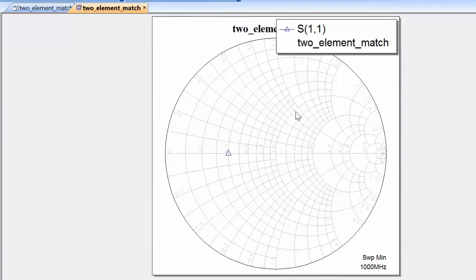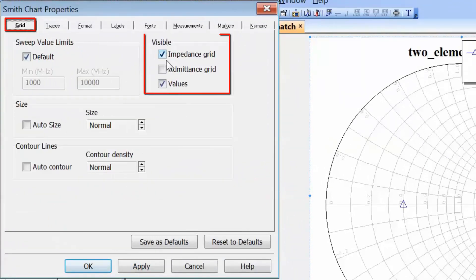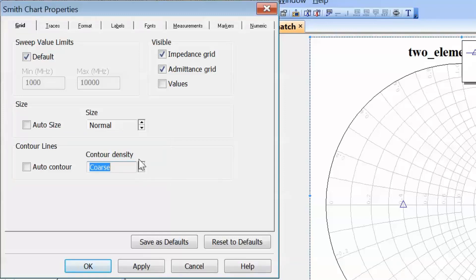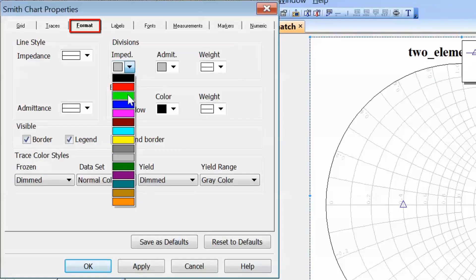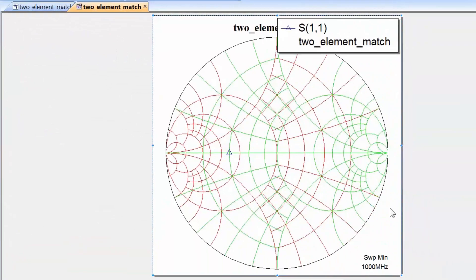Now let's get rid of the marker and set up the chart as we did before. We need both impedance and admittance grids to perform a two-element match, since one element will be in shunt and one in series. Right-click on the chart, go to properties, then the grid tab, and select both impedance and admittance grids but remove the values from the chart to avoid clutter. Set contour density to coarse. In the format tab, select green for impedance lines and red for admittance lines. Click apply and OK — we now have a similar chart to the one from the previous tutorial.